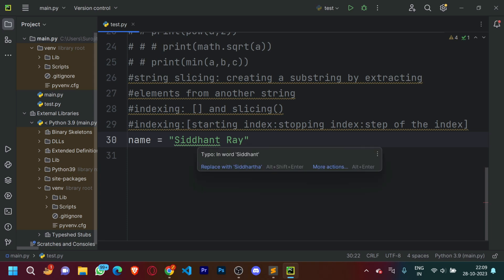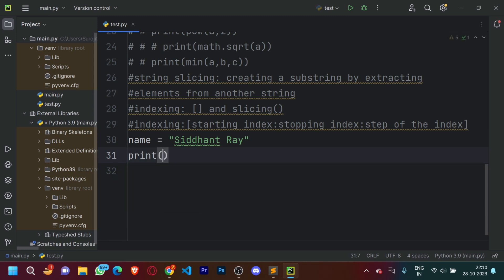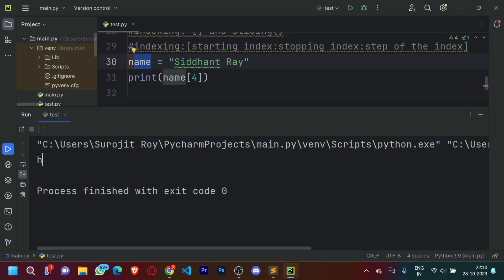For example, if we want to know the index of 'h', we just need to count manually: S is zero, I is one, D is two, the second D is three, and H is index four. For cross-checking, we go to the next line and print: name[4]. This is going to print out 'h' because the fourth index in this variable is 'h'. Let's run and check — as you can see, it printed out 'h'.